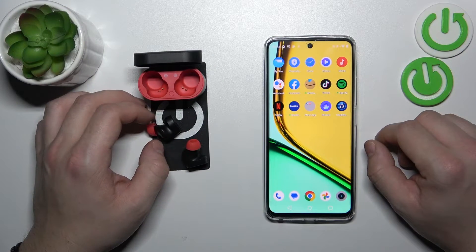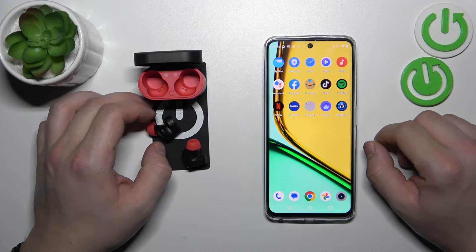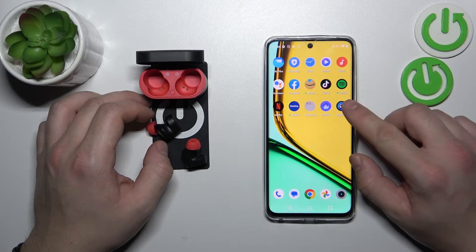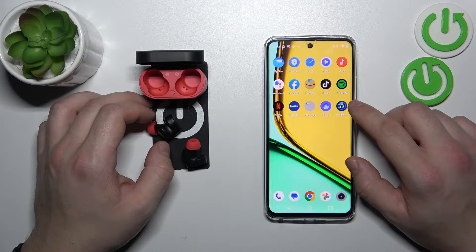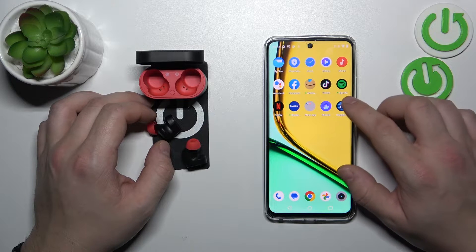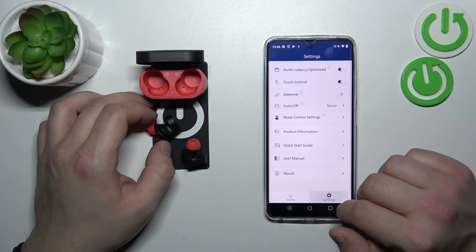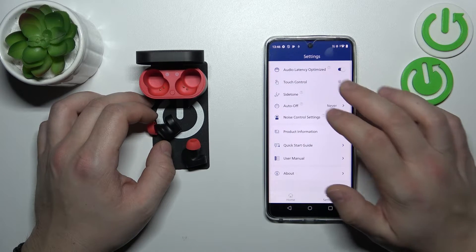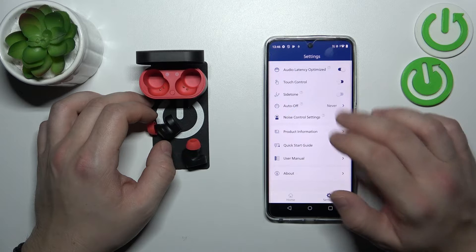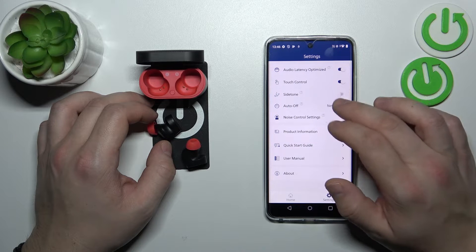To begin, make sure that your headphones are connected with the Philips headphones app and go to the app. Enter settings and switch this button to enable or disable this function.